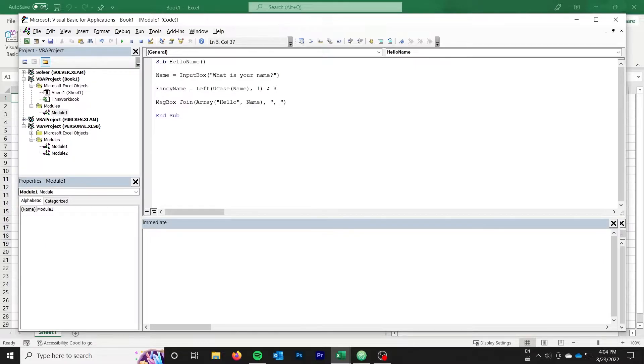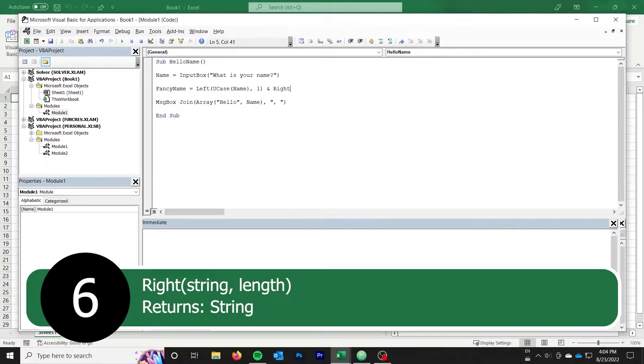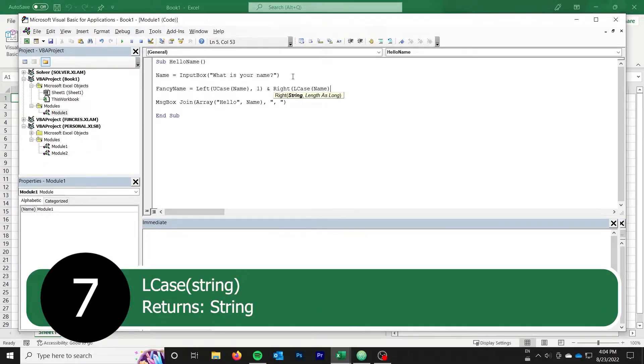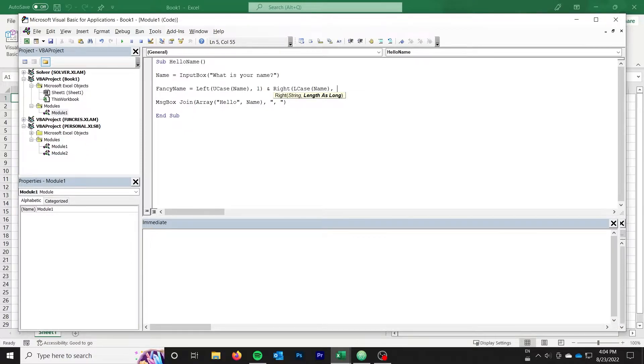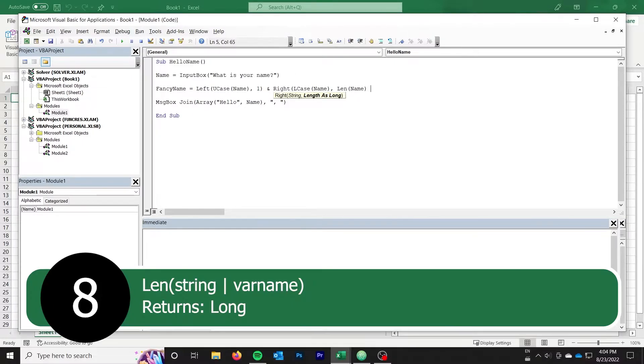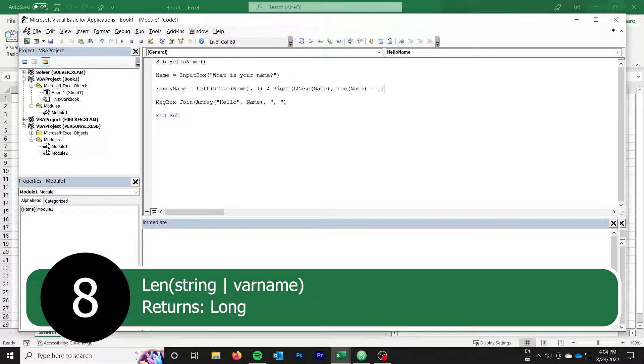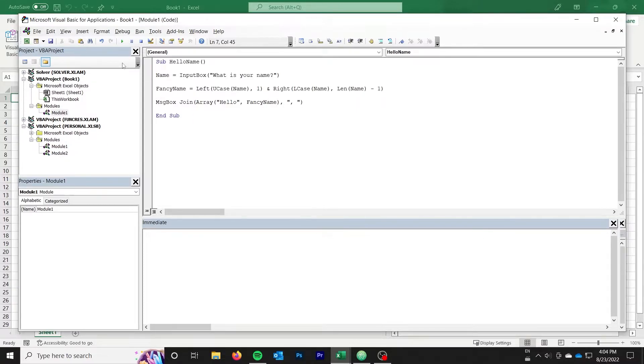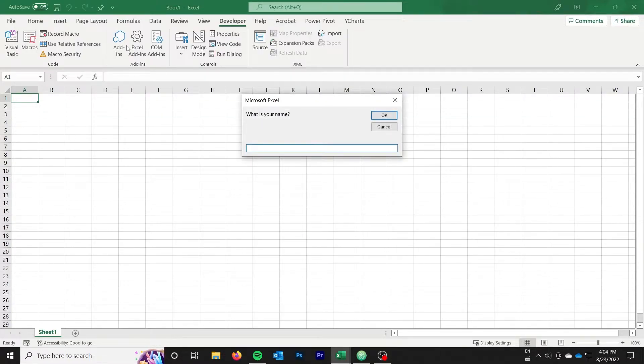Next, we have the right function. This is very similar to the left function, but as the name implies, this takes the specified number of characters from the right side of the string. We pass it to the l-case of name, which is name but all lowercase. Very similar to the u-case function, but this time for lowercase. The tricky part here is that we also combine it with the final function, len, which will give us the length of the string. While we know that we always want the first letter to be capitalized, we know we simply want the rest of the string to be lowercase. The user could type a name of any length. So we pass len of name minus 1 to account for the first letter, and then take the rest of the string, lowercase. Putting it all together, we could test it and see that it correctly capitalizes the name.